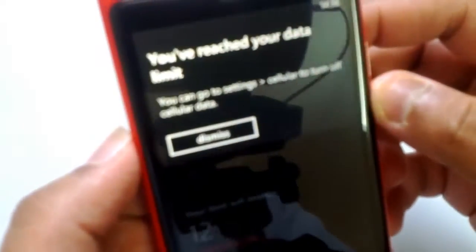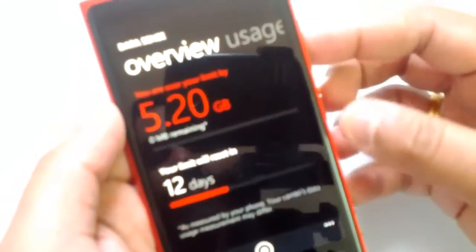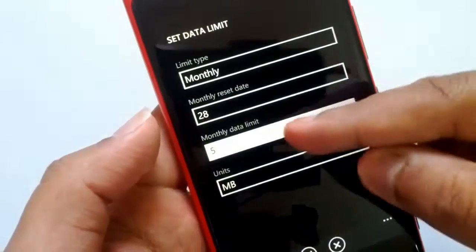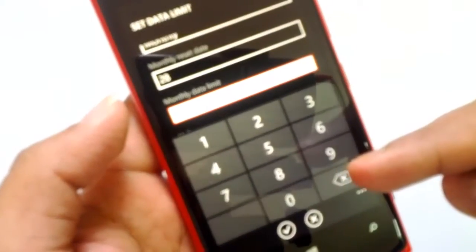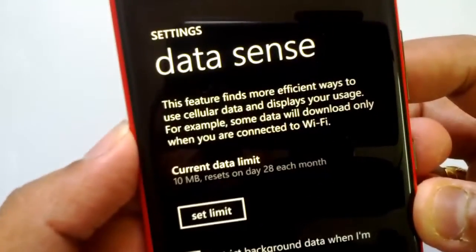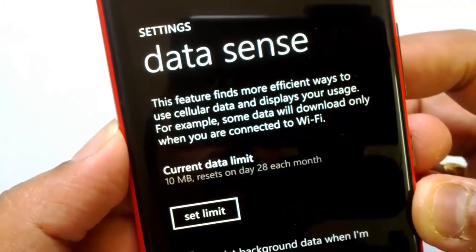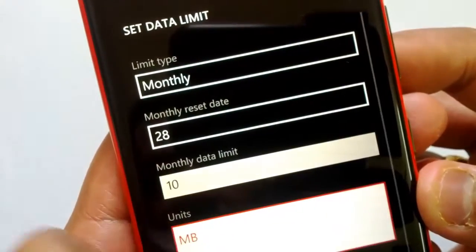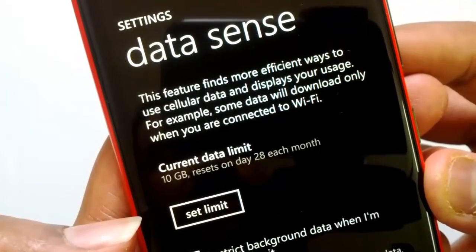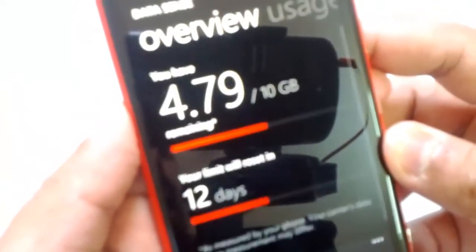So the monthly limit is now set to 5 GB. You can also set the units. I can see my monthly limit is showing as 5.2 GB, so let me change the limit to 10 GB instead. This feature finds more efficient ways to use cellular data — for example, some data will download only when connected to Wi-Fi. I'll set the data limit to 10 GB, resetting on the 28th of each month.